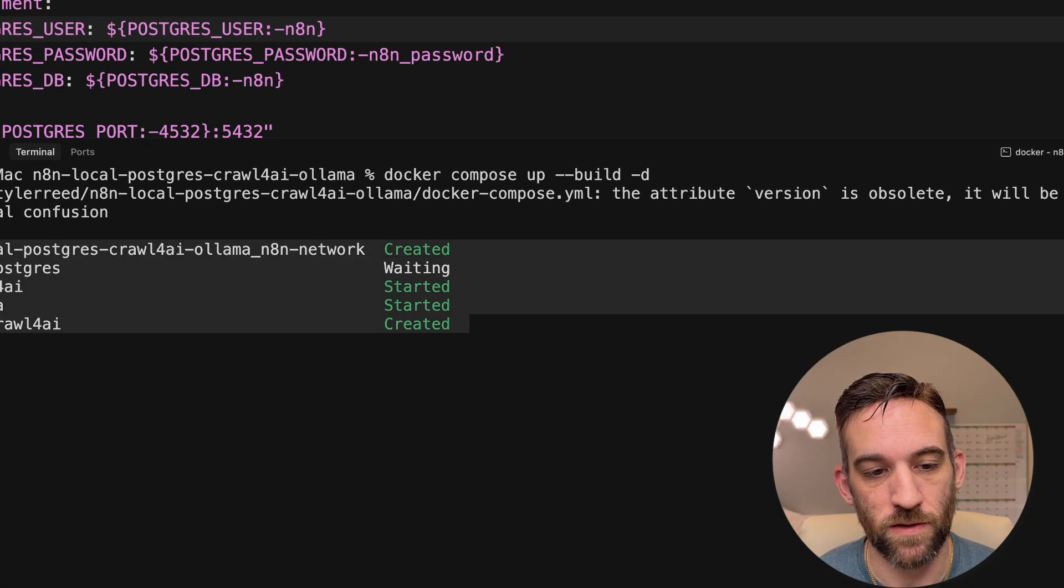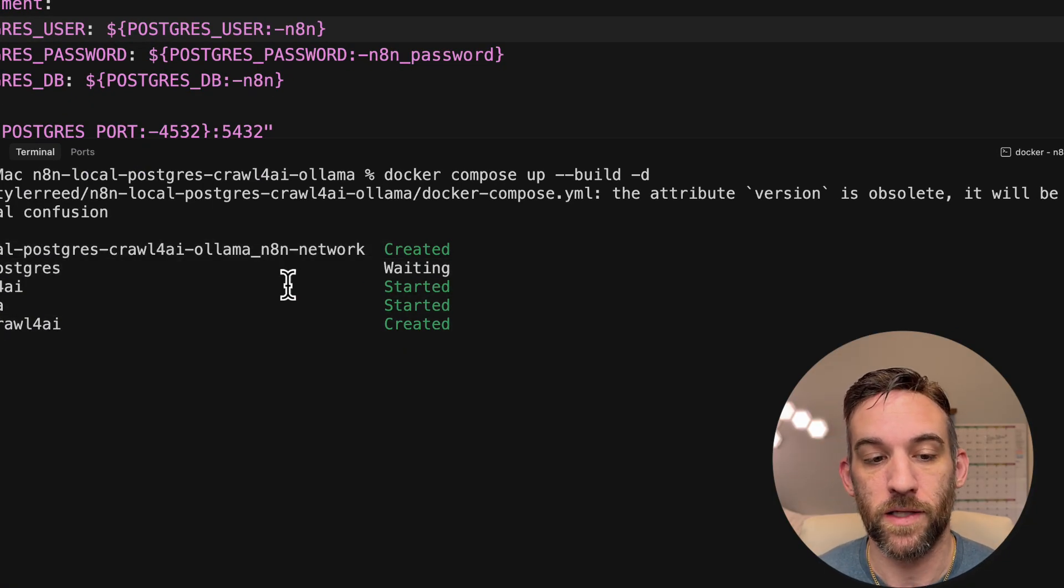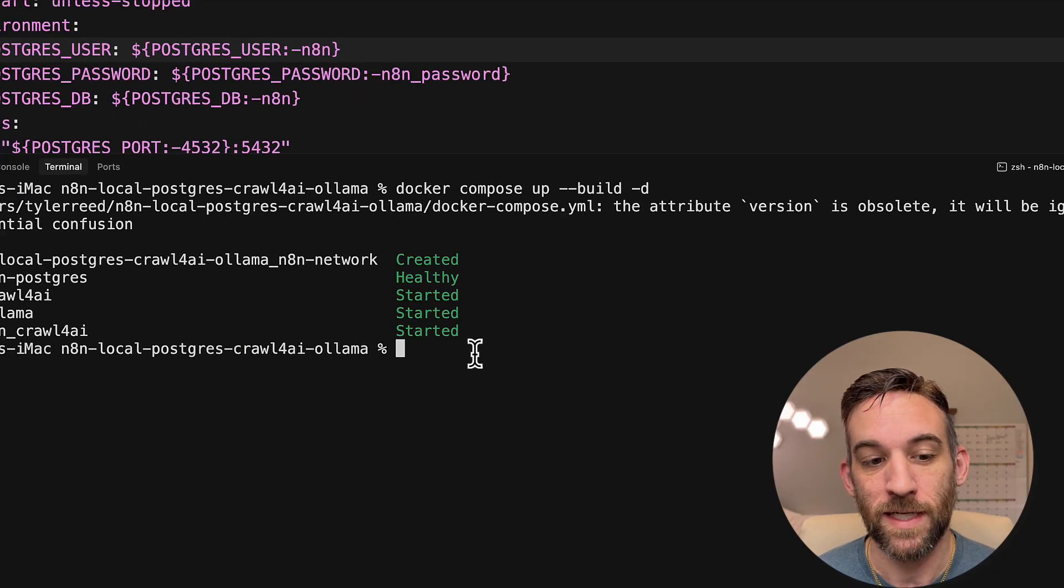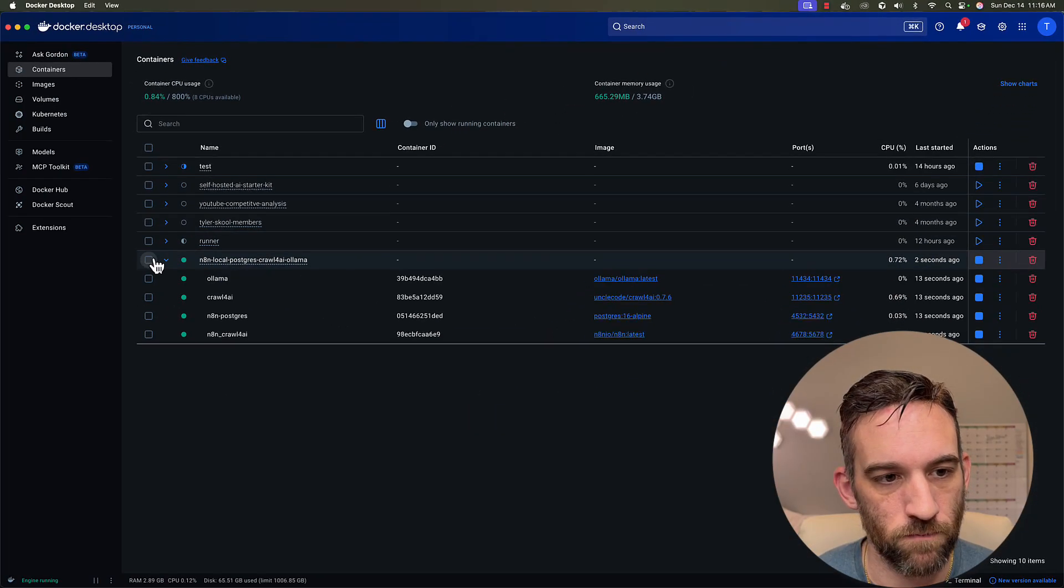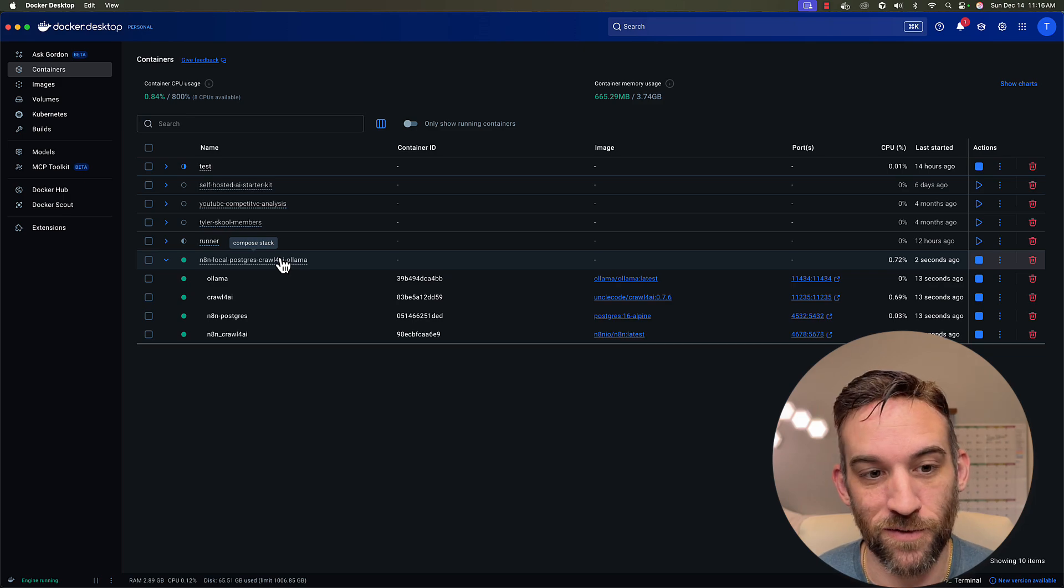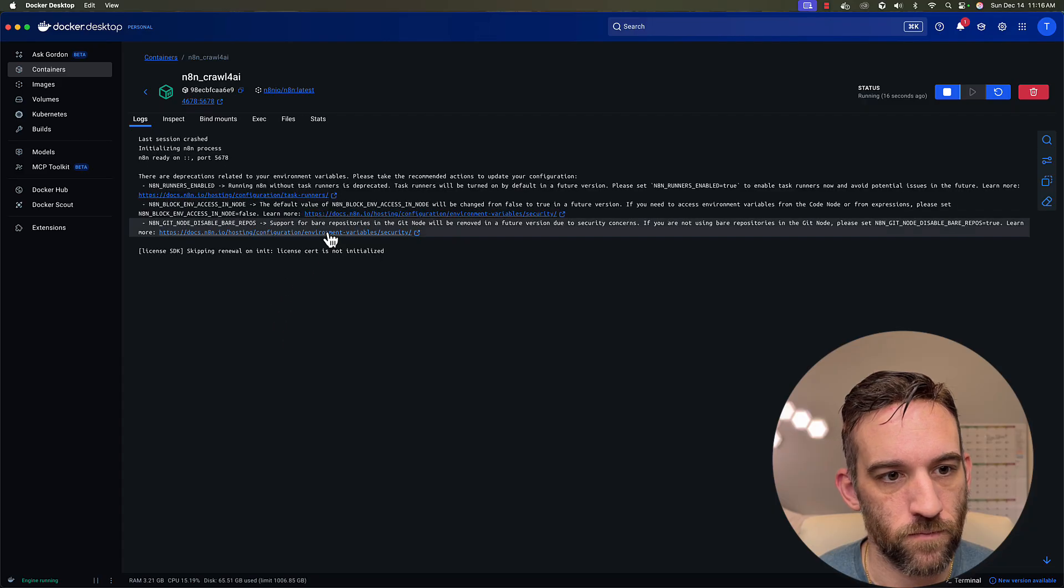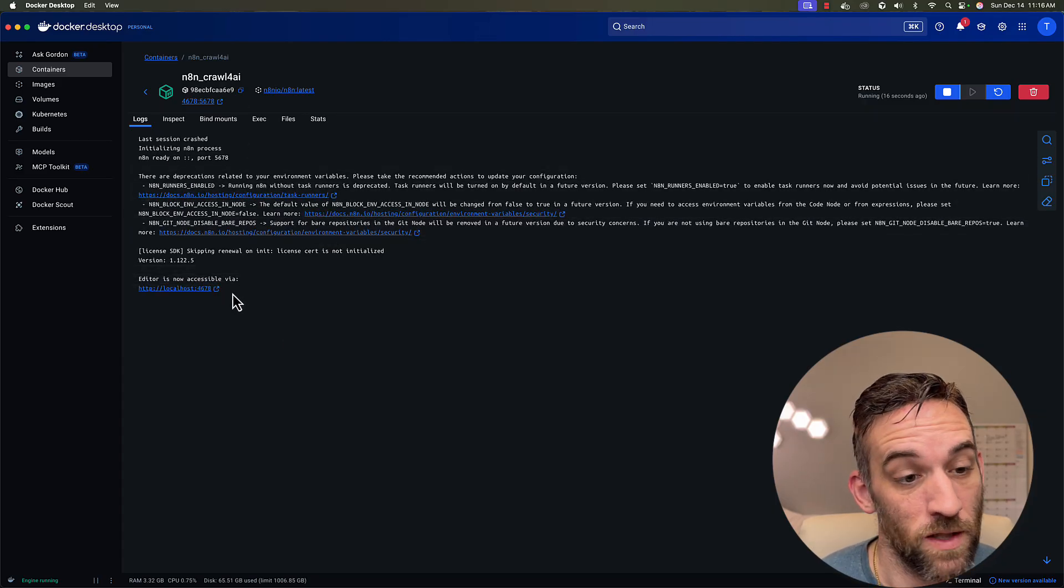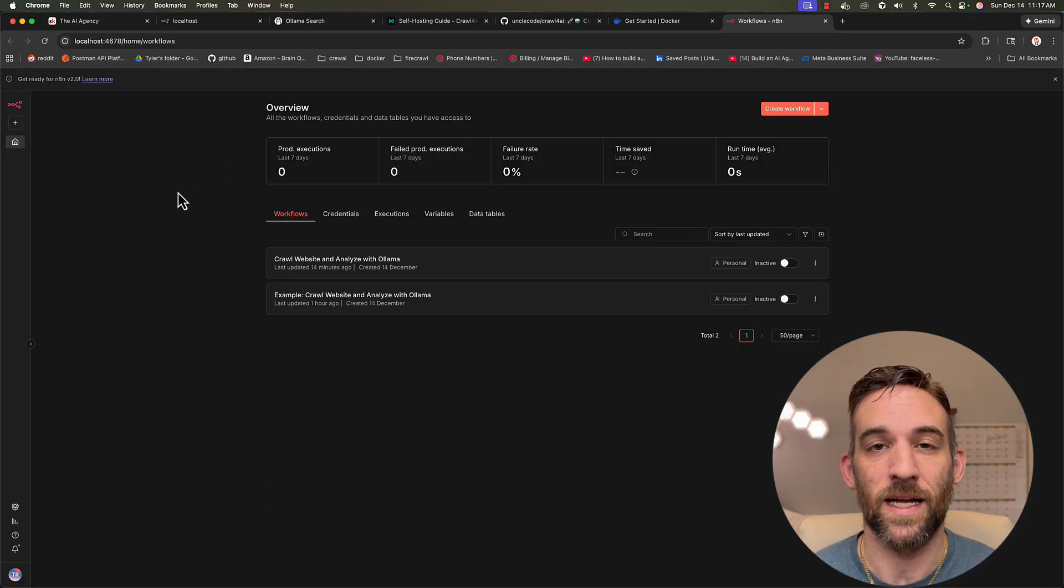So what it's going to do is once you run this, it's going to create and start all the containers that we need to get this running. Postgres will typically be the one that takes the longest. Okay, it's done. So now what we can do is we can open up our docker desktop, go to the dashboard. And what you can see here is I have the anything local Postgres crawl4ai Ollama running. So if I go to anything crawl4ai, this is what's actually our anything workflow. So you can see the editor is now accessible.